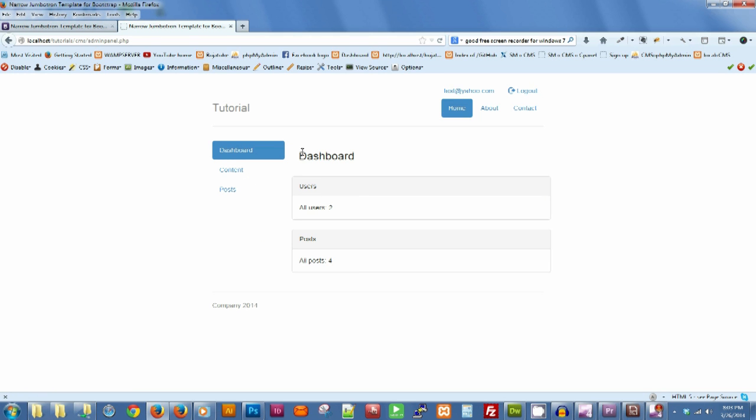This is my dashboard. As you see, I have created two users so far and I have four posts.